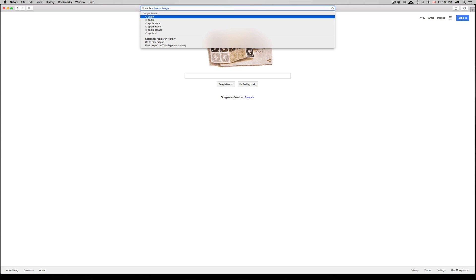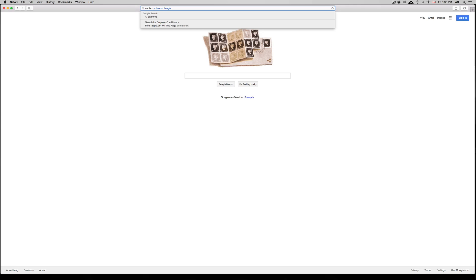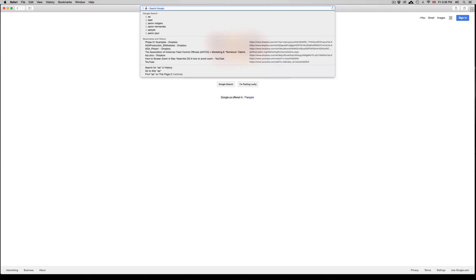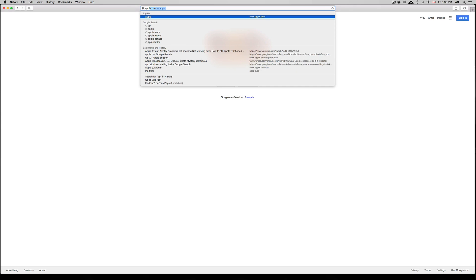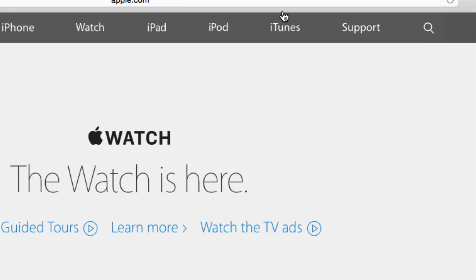So no matter what country you're in right now, you're going to do the same thing. Just type in Apple.com. You're going to go into it and up here you're going to see as your second option from last, beside the support option, you're going to see iTunes.